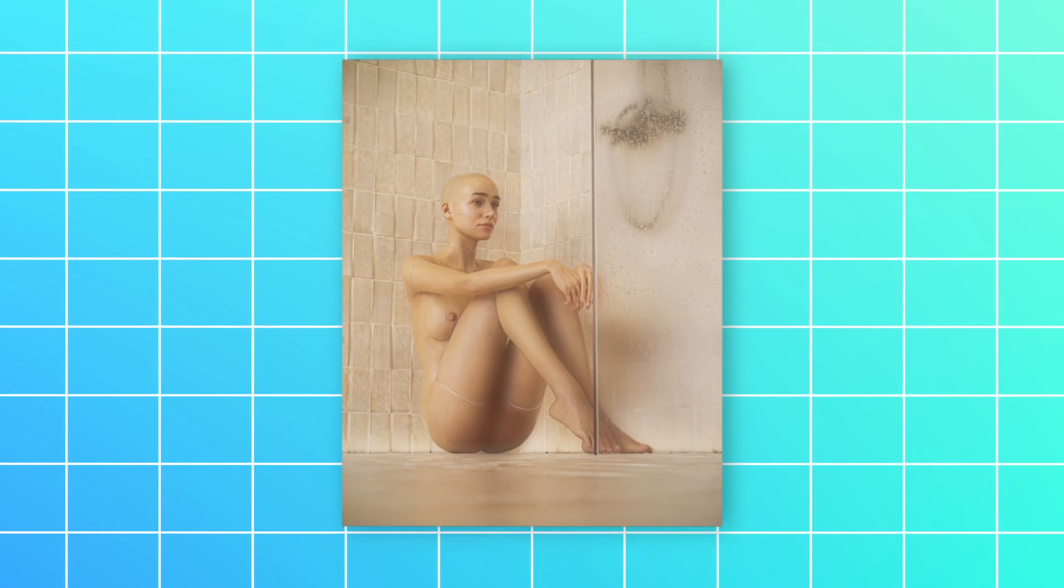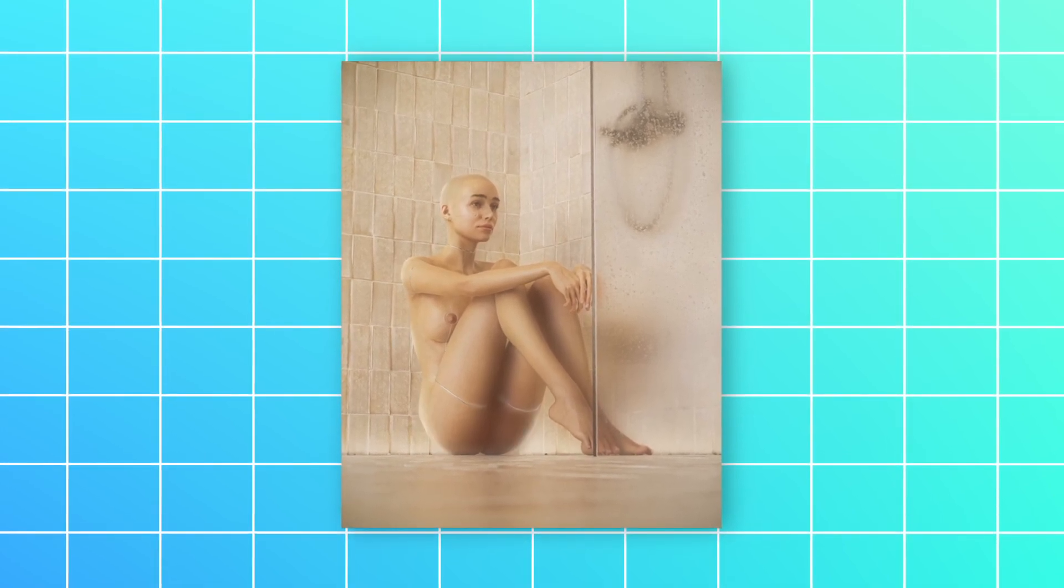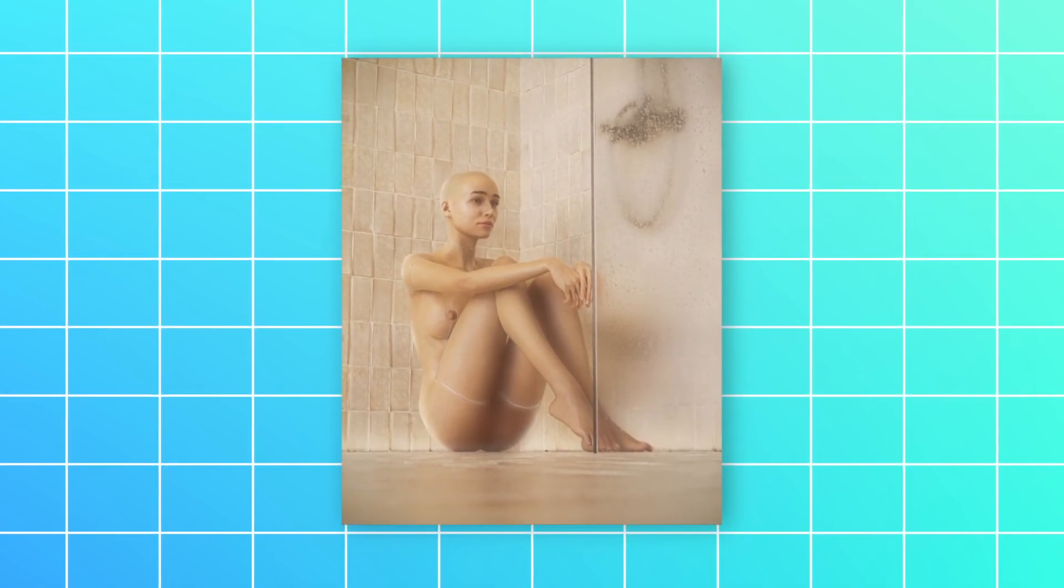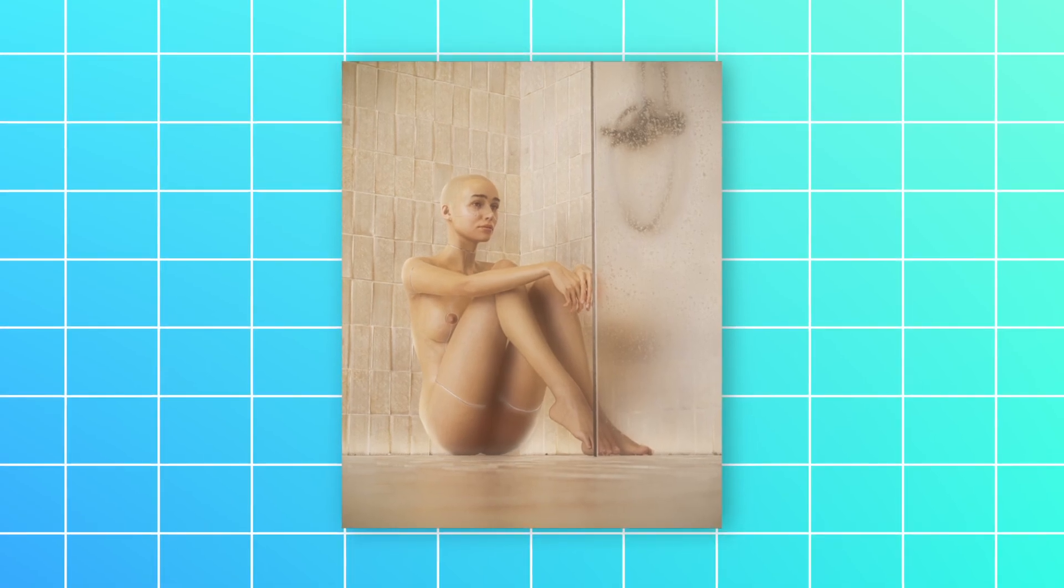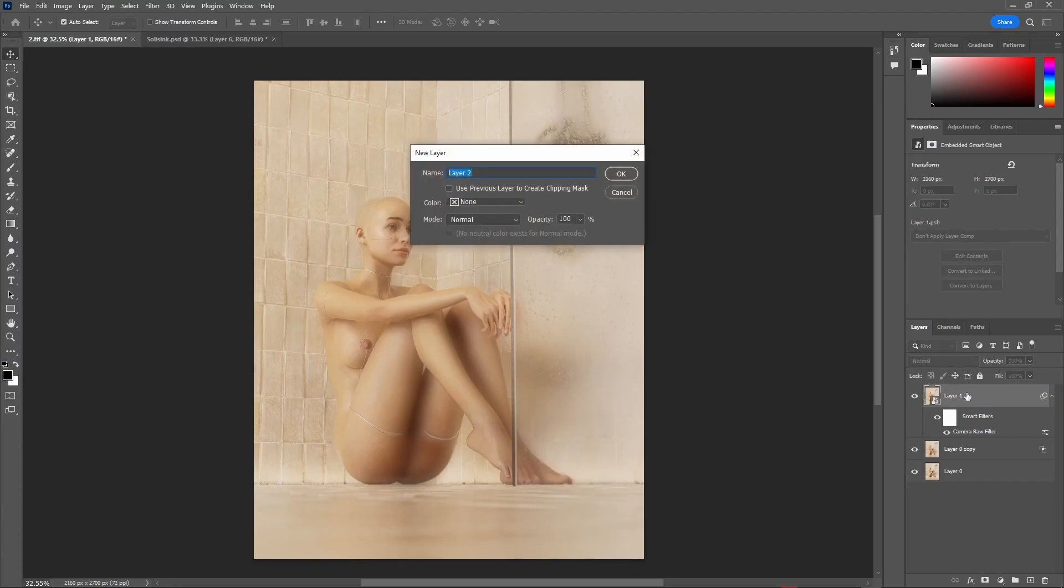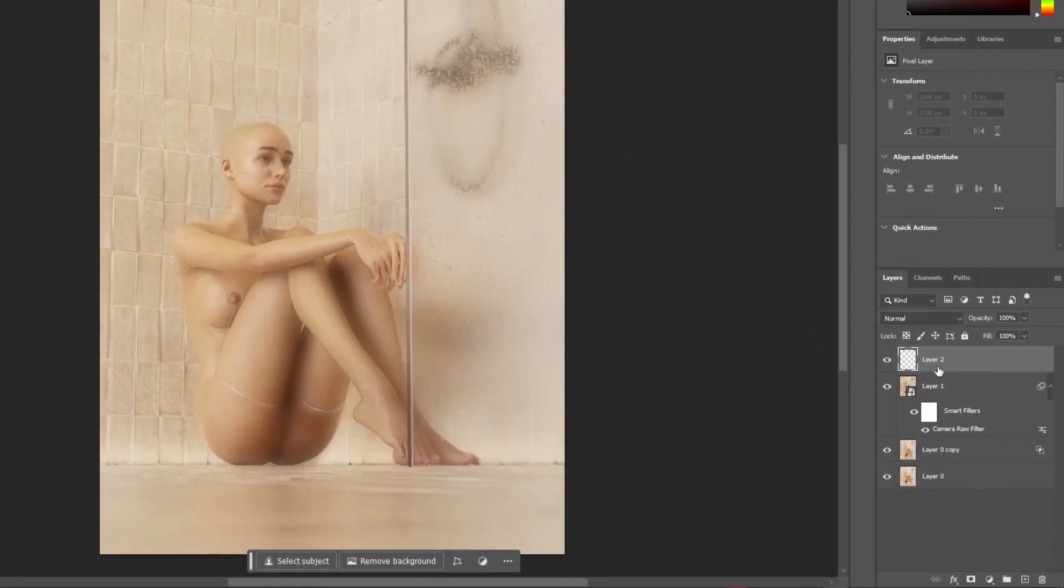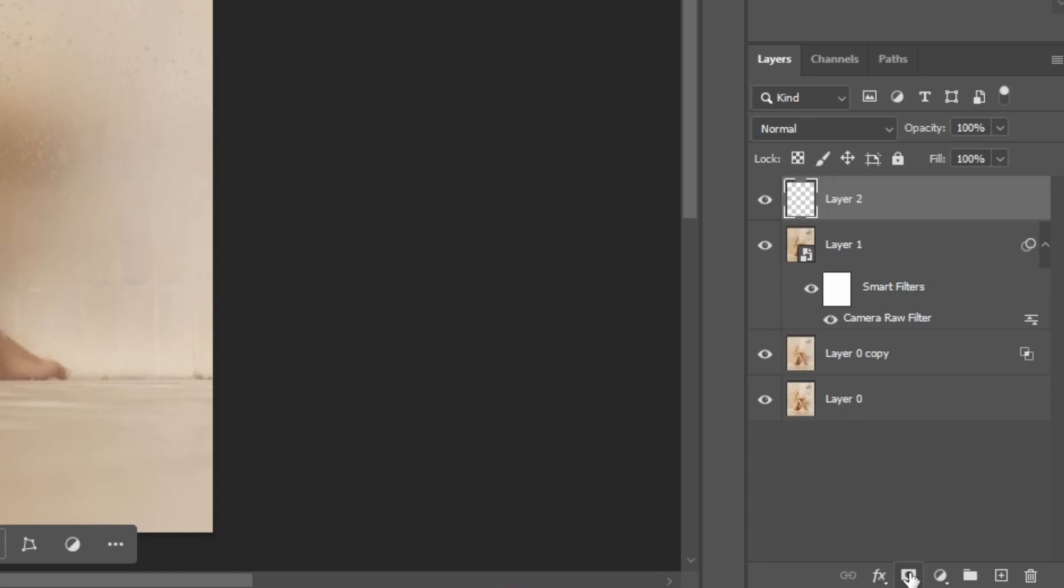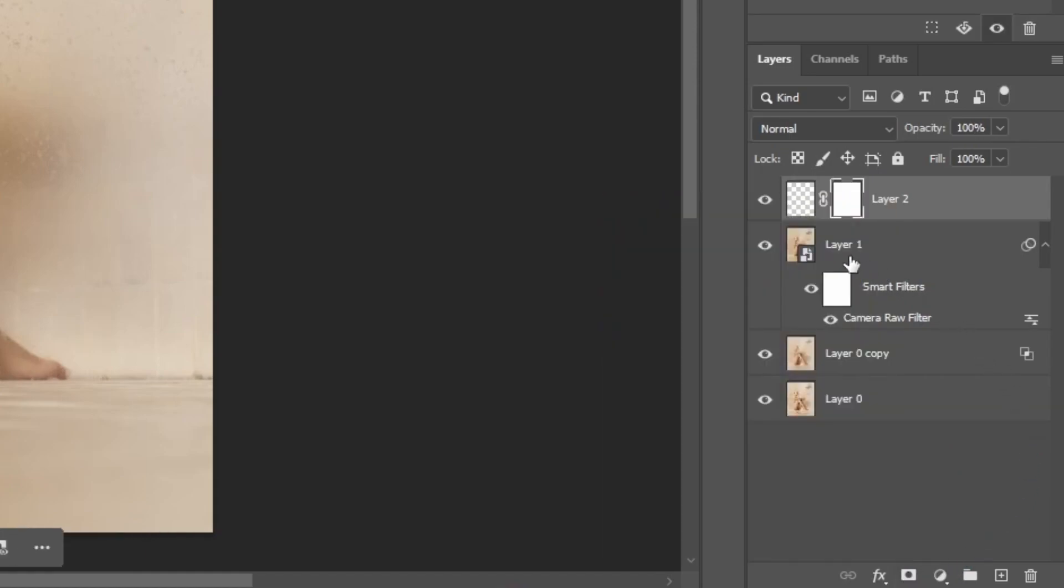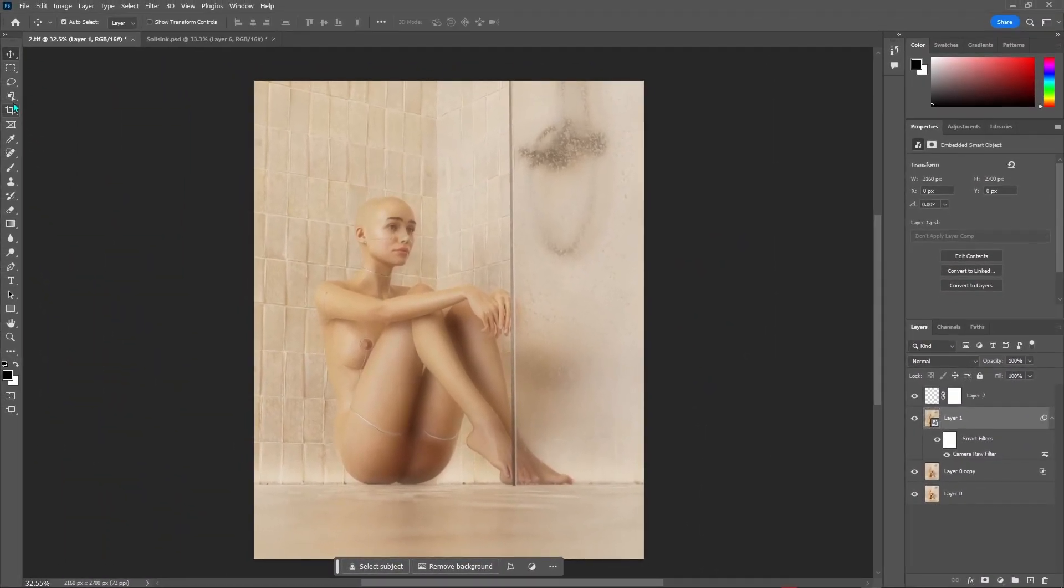For the next step, I want to add some highlights to my subject which will make it pop out from the background. For that, make a new empty layer by pressing Ctrl Shift N and after that, add a mask by going here and clicking on this mask button.